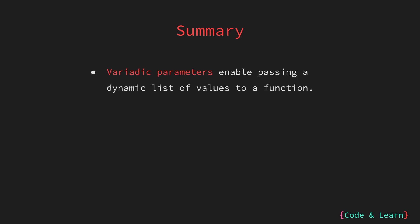That's it for the lesson, let's summarize what we have learned till now. We learned that variadic parameters denoted by ellipses, or three dots in Go allow you to pass a variable number of arguments to a function. This means you can pass as many arguments as needed when calling the function, making it more flexible and versatile.